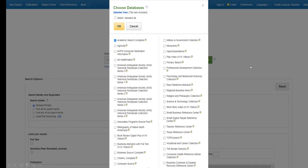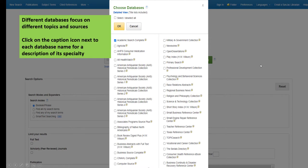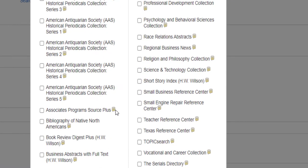A window will pop up listing all of the EBSCO databases SANJAC subscribes to. To find out what kind of sources and topics are covered in each database, click on the caption icon next to the database name.